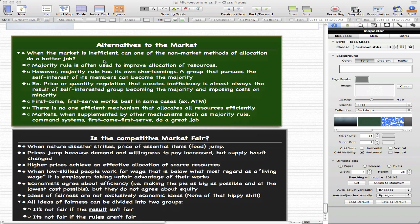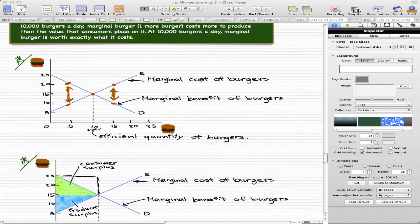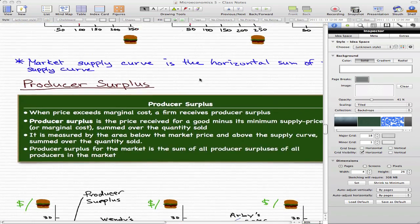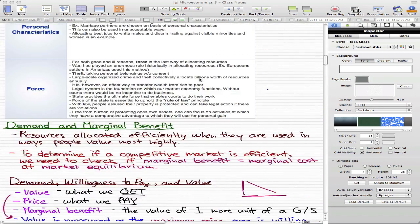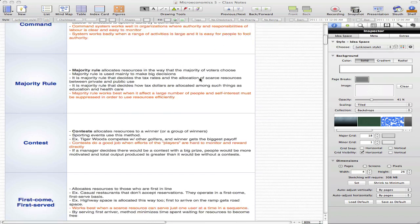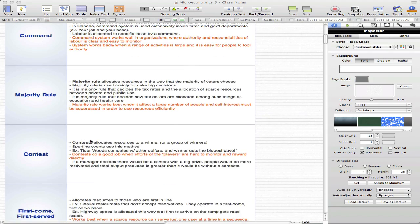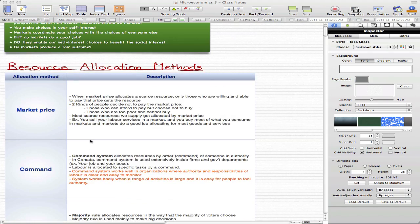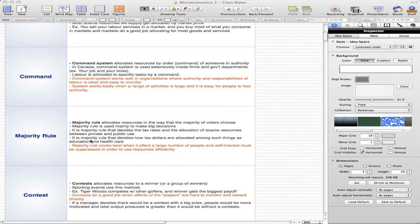So when the market is inefficient, can one of the non-market methods of allocation do a better job? That's the question we are trying to answer. And remember, the methods of allocation are what we went through in one of the earliest videos for this chapter.